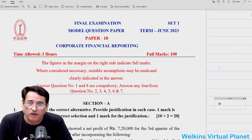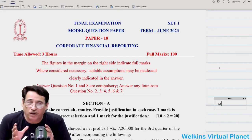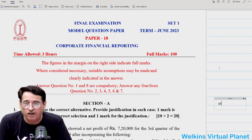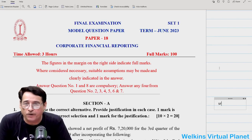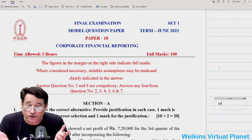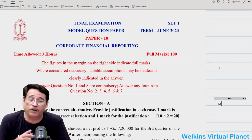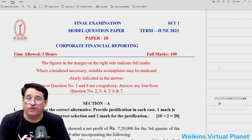Hello and great welcome once again. If you happen to be a CFR final level student of Corporate Financial Reporting and you have opted for the 2022 course, then this session is for you.